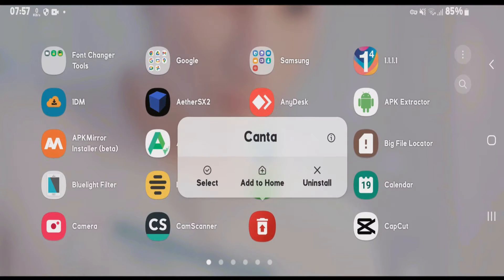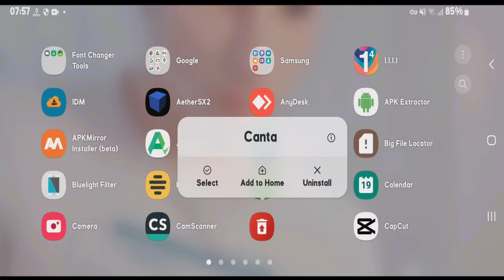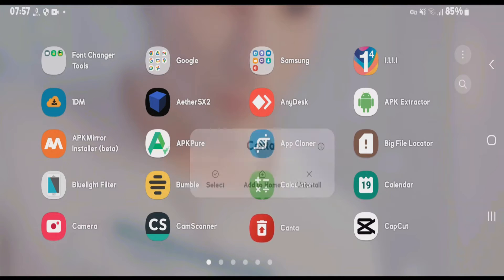Now I have the Kanta app here. Just remember that you have to download the Kanta app from GitHub. If you download from any other sources, it will not work. After you have installed Kanta, what you're going to do is go to Play Store.